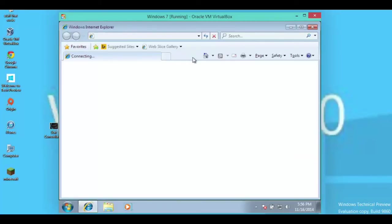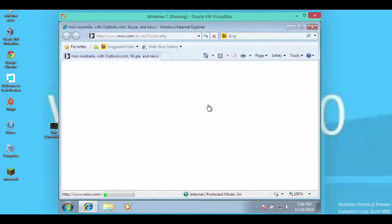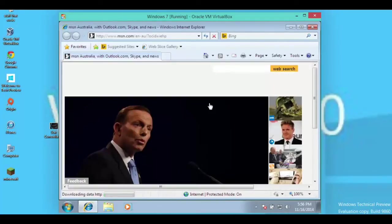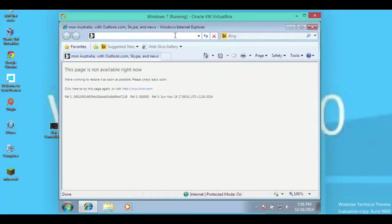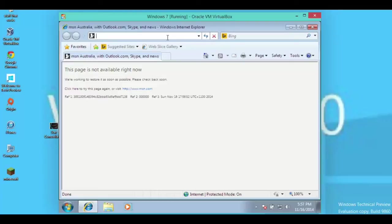What? So yeah, I guess Windows 7 doesn't, I guess it just doesn't do anything for Windows 7.